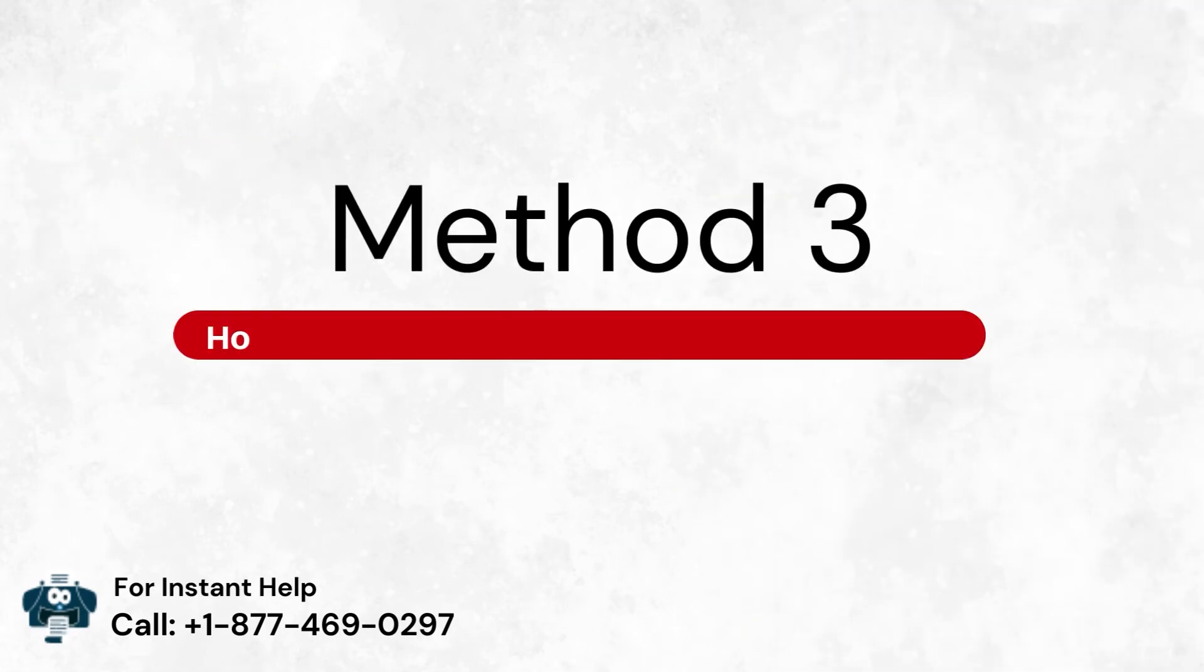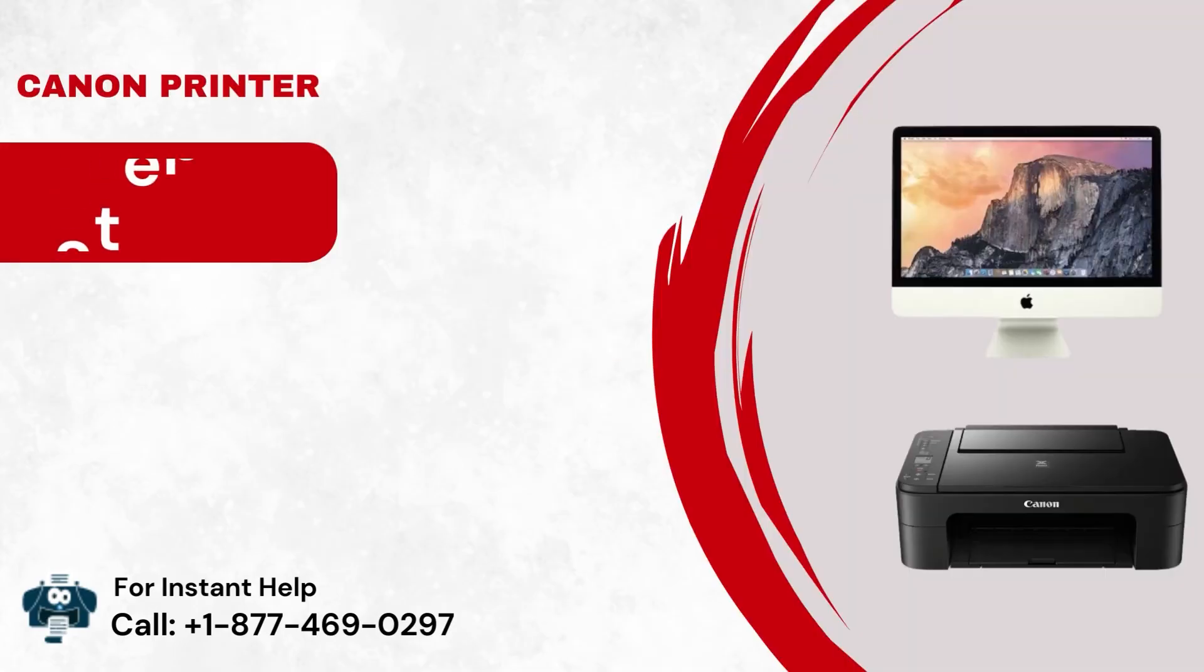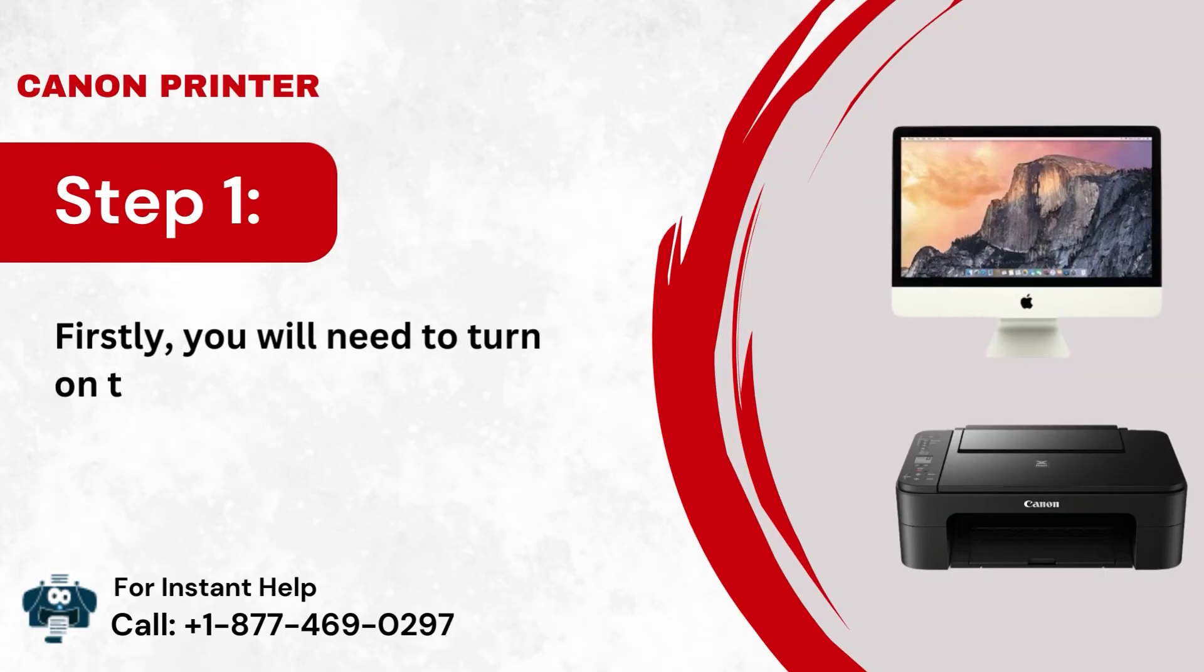Method 3: How to connect wireless Canon printer to Mac. Step 1: Firstly, you will need to turn on the Mac device and printer.